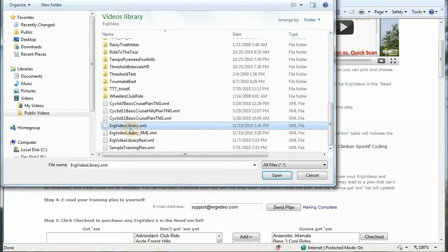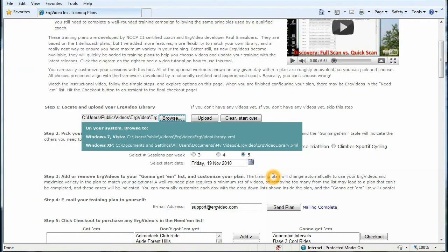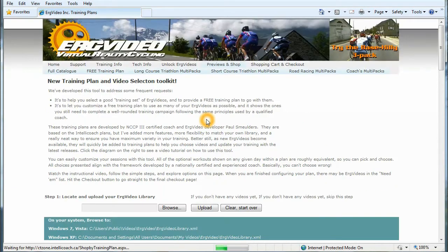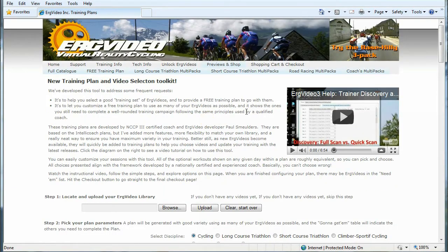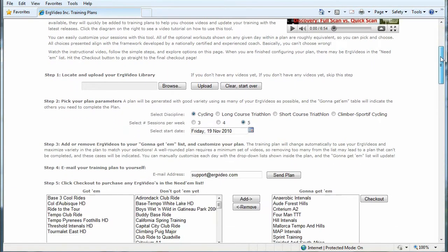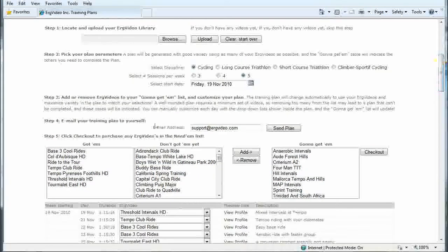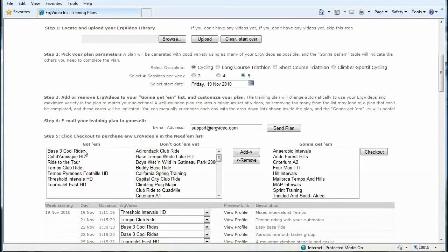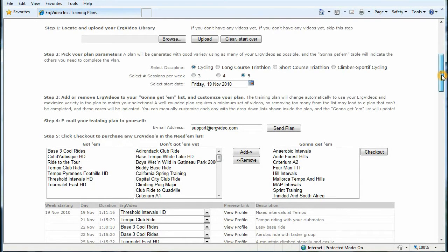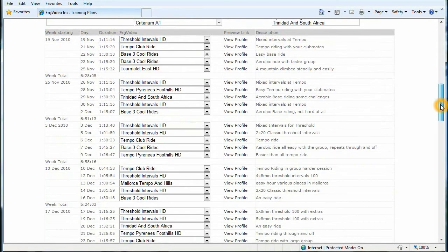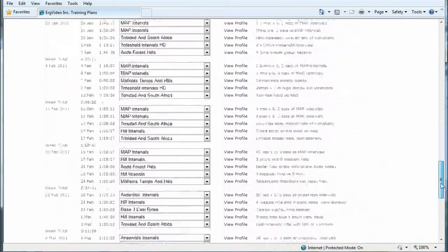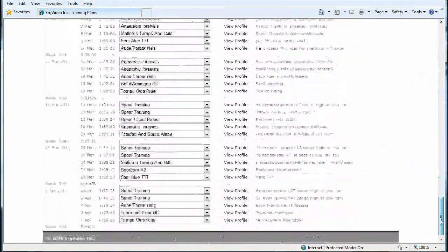And it is always in your public videos ERG video directory. And here it is here, ergvideolibrary.xml. And click upload. And it will just take a look at your library, and it will add them into the got them list. And then it will regenerate the plan based on maximum variety, and you'll see your videos showing up in the training plan.